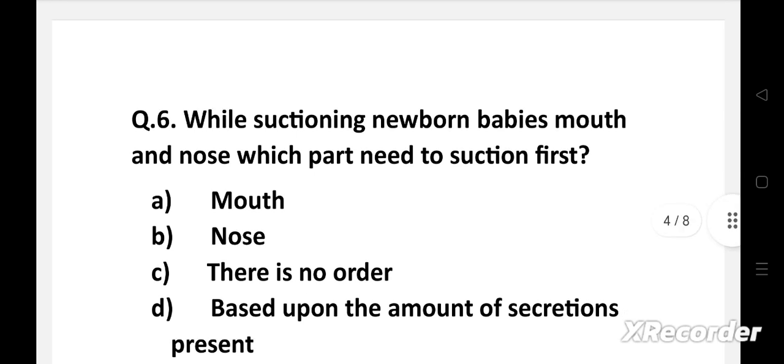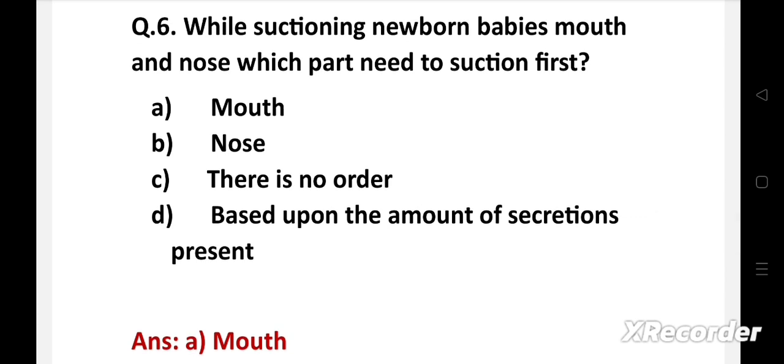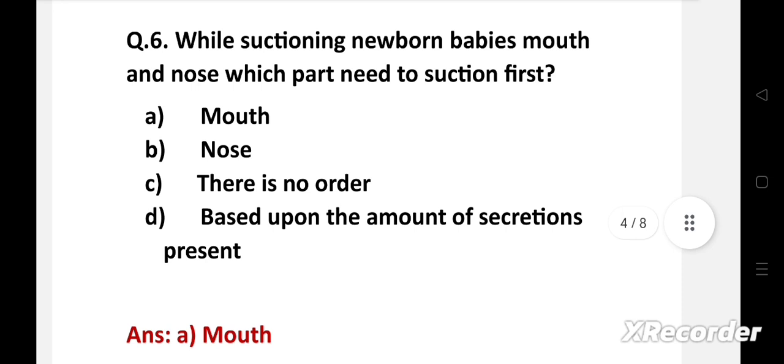When suctioning newborn babies, mouth and nose — which part needs to be suctioned first? Option A: mouth, B: nose, C: there is no order, D: depends upon the amount of secretions present. Right answer is option A: mouth. When suctioning newborn, mouth should be suctioned first, then nose. This helps to prevent aspiration.